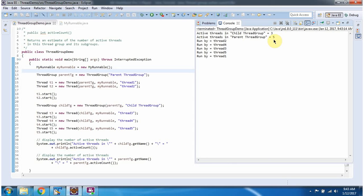And this is about the ThreadGroup ActiveCount method. Thanks for watching.